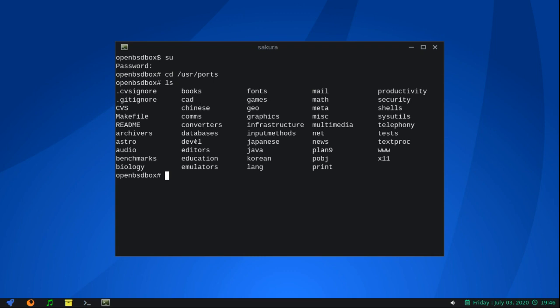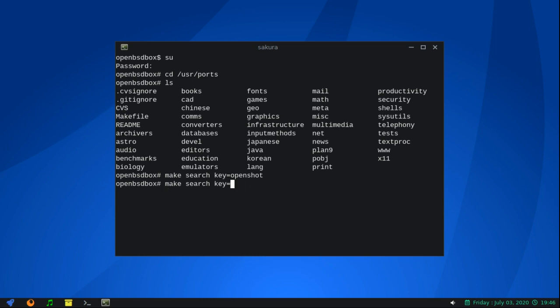As you can see, we have all these different areas where we can possibly find items. The way you search for a port is you enter the command: make search key equals. Let's search for 'openshot' — there is no openshot in ports. Let's try something different. Let's try 'shotcut' — I like shotcut — and it's not there either.